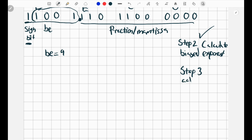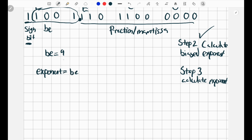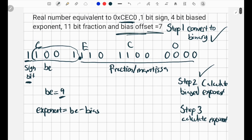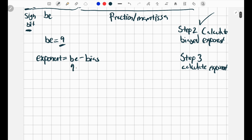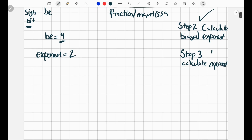Step 3 is to calculate the exponent. There's a formula: the exponent equals the biased exponent minus the bias. Our biased exponent is 9, and the bias given to us is 7. So 9 minus 7 equals 2 — our exponent is equal to 2.